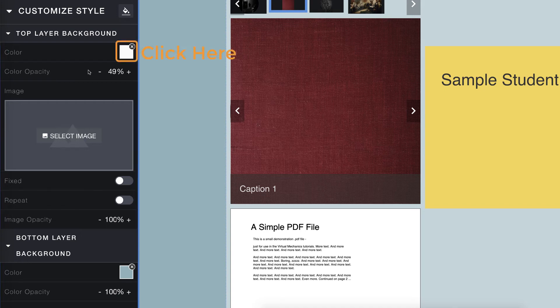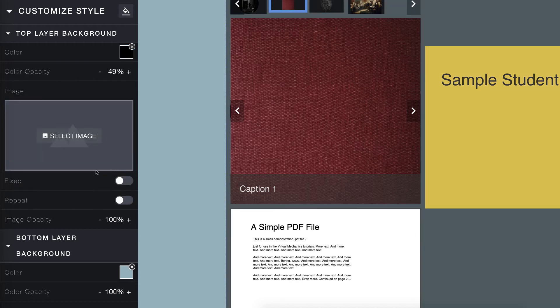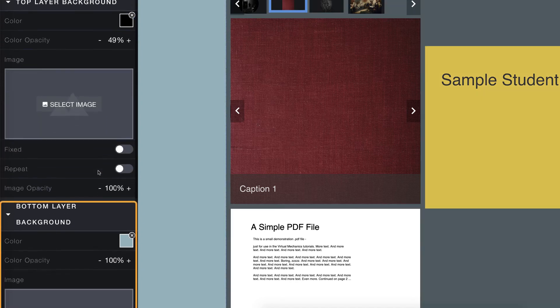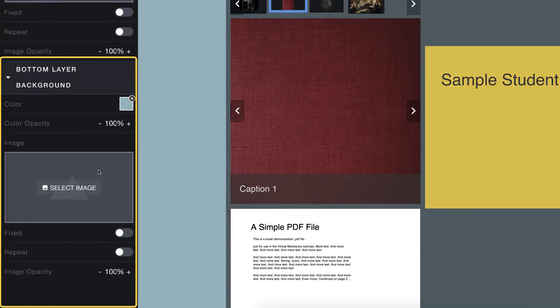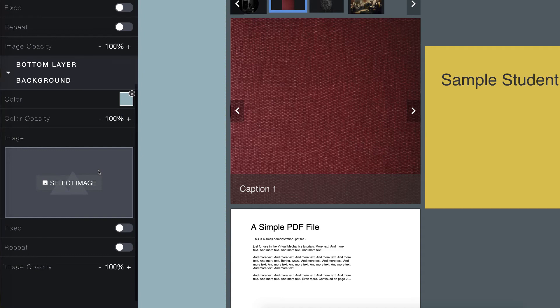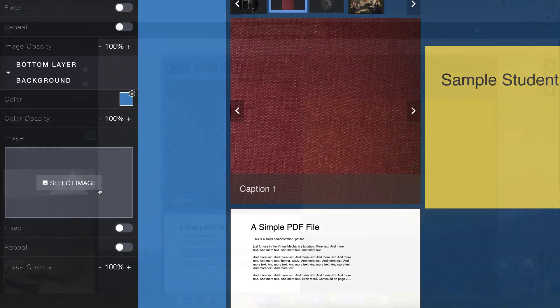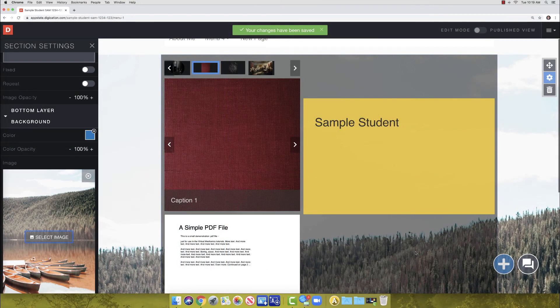Click the box beside color under the top layer background section. Let's make it black. Scroll down until you see bottom layer background. The bottom layer is what sits beneath your content. Right now, that area is blue. Let's make that background an image.